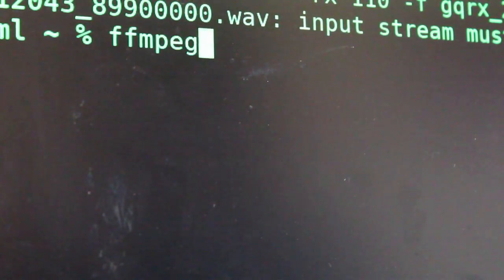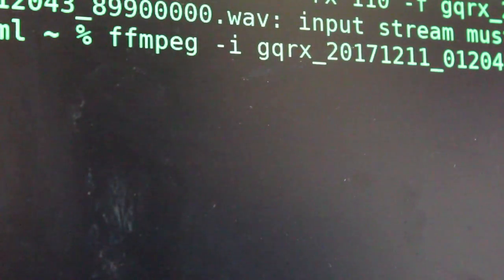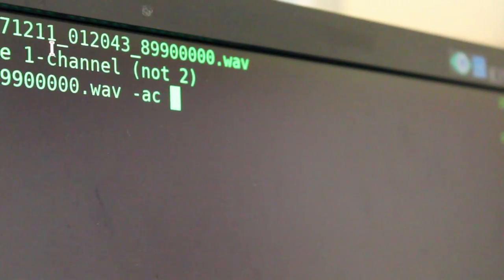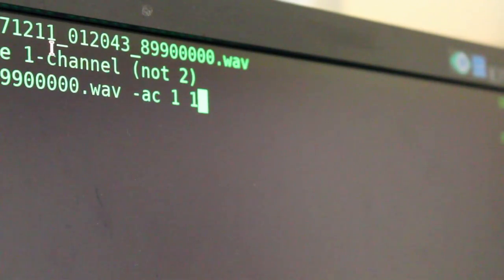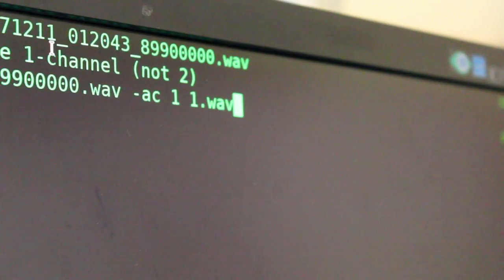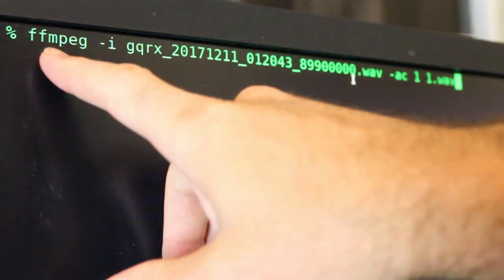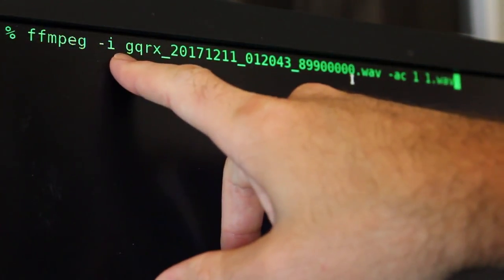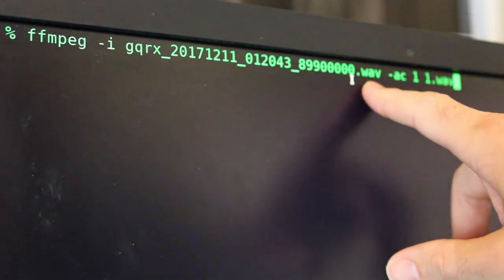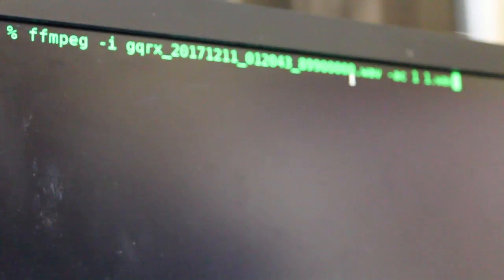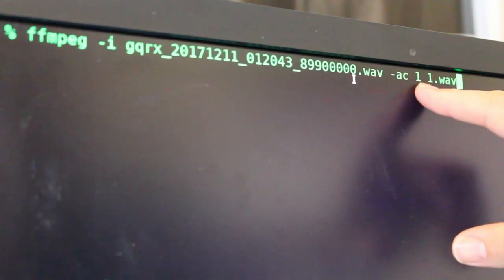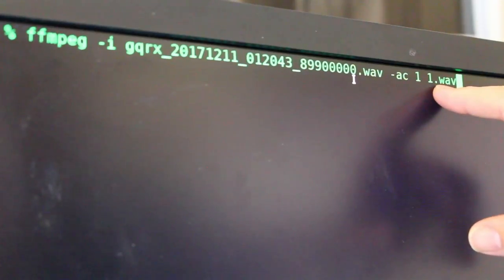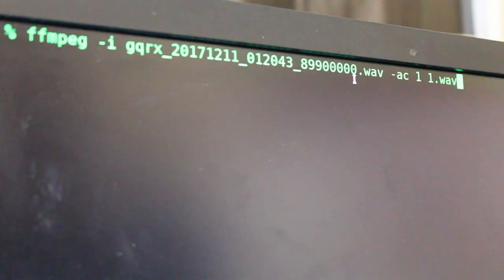So we just FFmpeg, dash I for our input file, which is our GQRX file. Then, dash AC1 for audio channel 1. And then give it an output name. And minimodem is going to want it as a WAV file. So we'll just say, I'll call it 1.WAV. Go ahead and save that. It only took a second. So again, the entire command is the FFmpeg, dash I, and then your input file name. And then, dash AC1 to convert it to audio channel 1 and give it an output file. In this case, a WAV file.